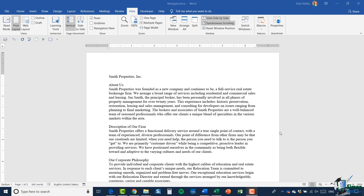What I want to focus on in this module is the Go To, Find, and Replace options. When you're working with larger files especially, you might need a quick way to jump to a page or maybe to replace a word in a document. So let's start by replacing a specific word in our document.